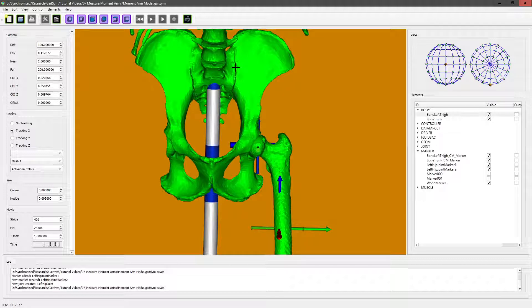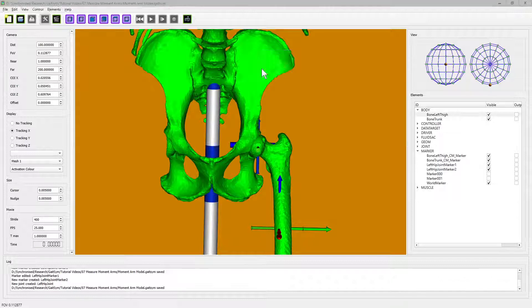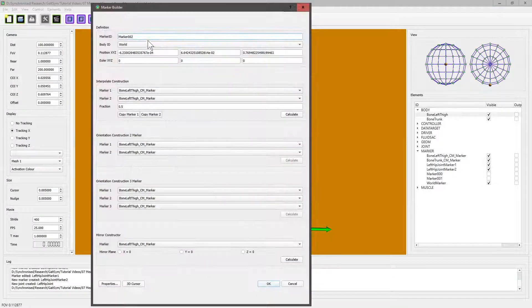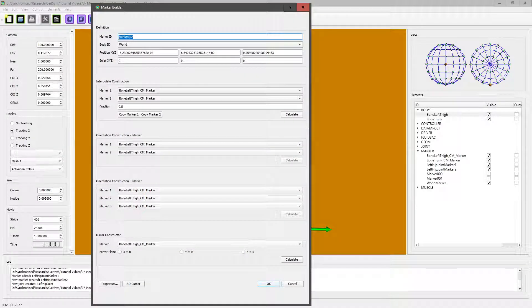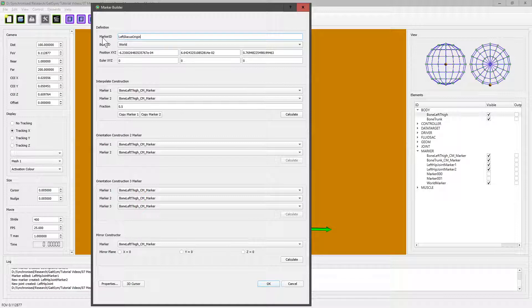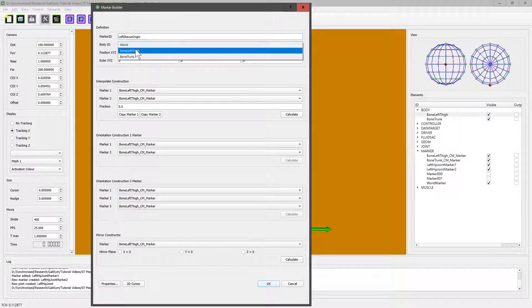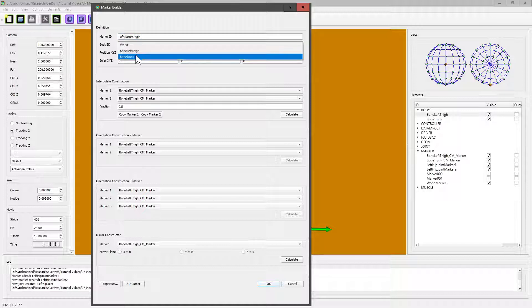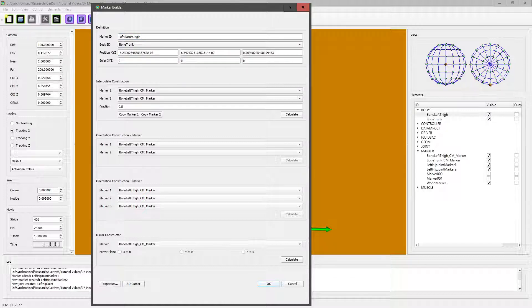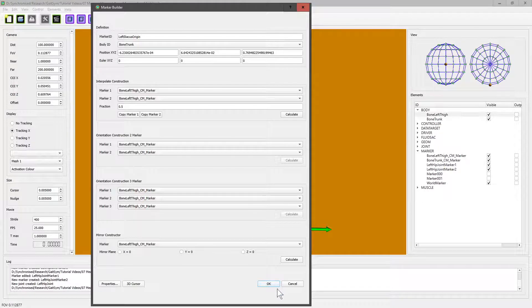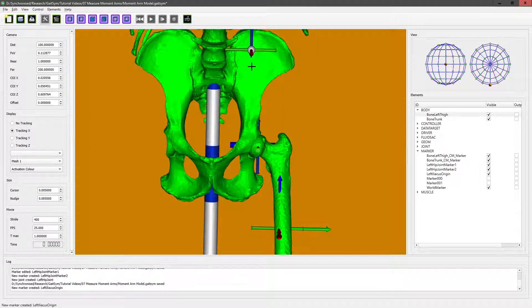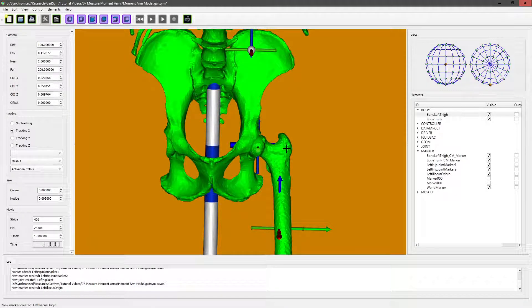They're best used for situations where you have things like retinacula, where the muscle is actually firmly tied down to a particular location, so the via point is a reasonable option. There are alternatives such as wrapping operators that you can use when you want to give the muscle the option of moving a bit more than that. We always start by creating markers, so let's create a marker and we'll call this left iliacus origin.